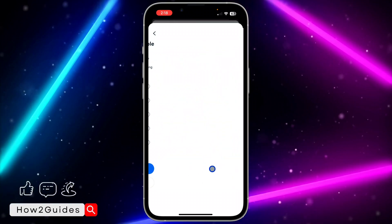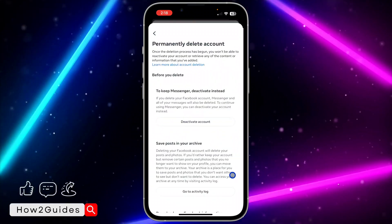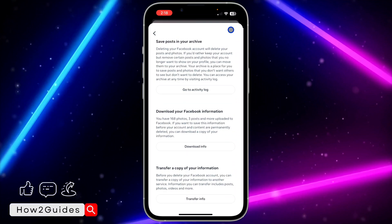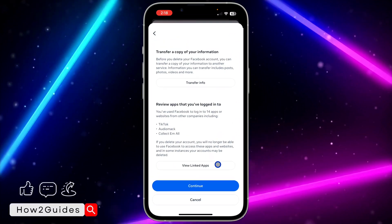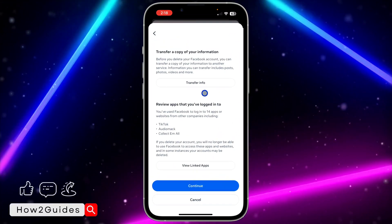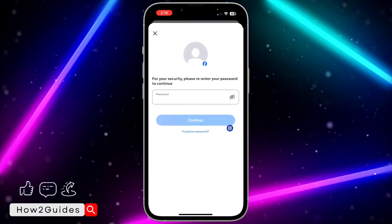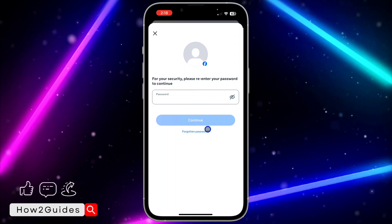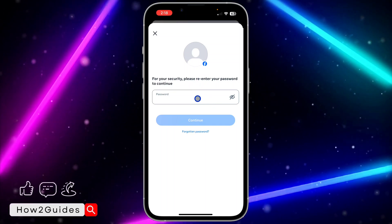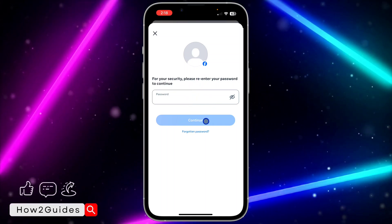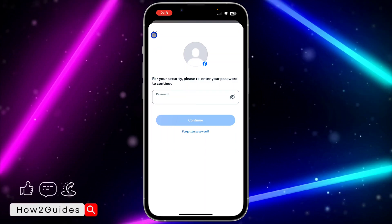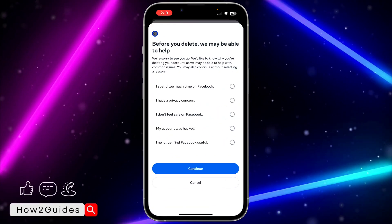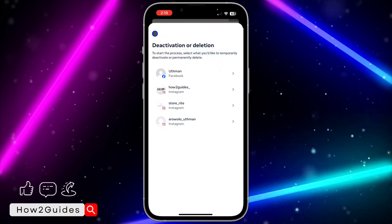Select 'Delete Your Account' and click on 'Continue.' After that, select a reason — you can also click continue without selecting any reason. Scroll down and click 'Continue' again. They will then ask for your Facebook account password. Enter your password and click 'Continue.'